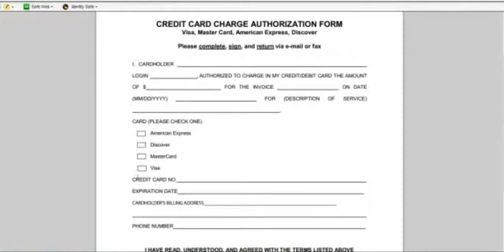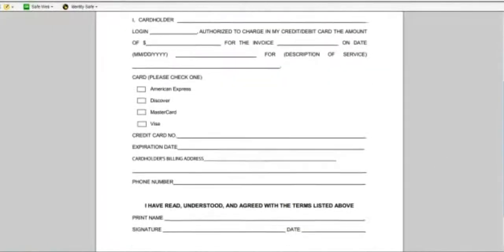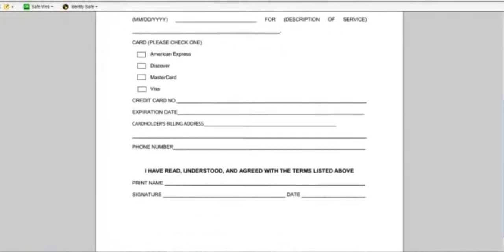And then check which card you use, the credit card number, the expiration date, your billing address for your credit card, and of course your phone number. You print and sign and date it.